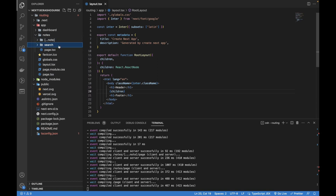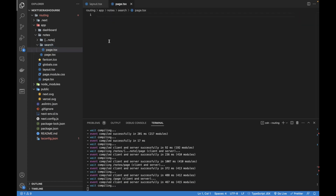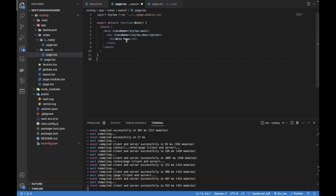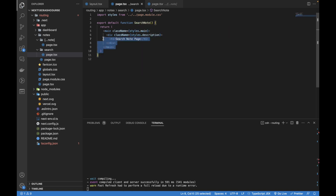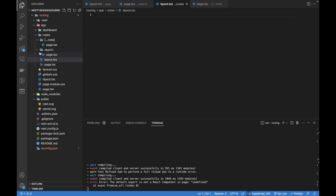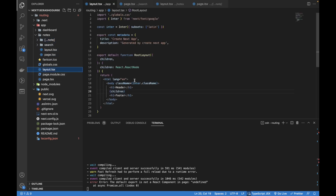Let me first create another folder called search and create a page.tsx file inside it. I'll copy the content and add the search note page. Now I'm going to create another file inside the notes folder and name it layout.tsx. This layout.tsx is directly inside the notes folder and must keep the name 'layout' — you cannot change it.